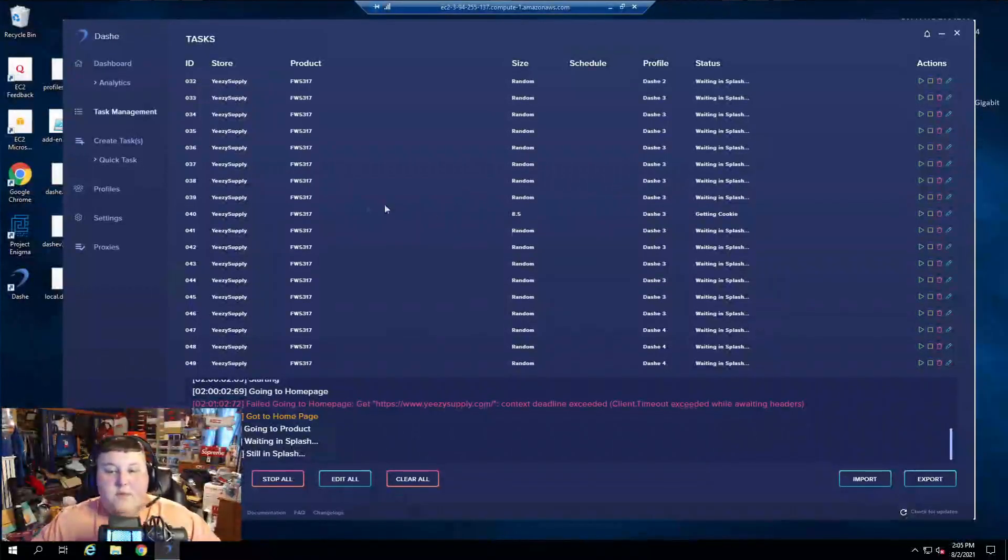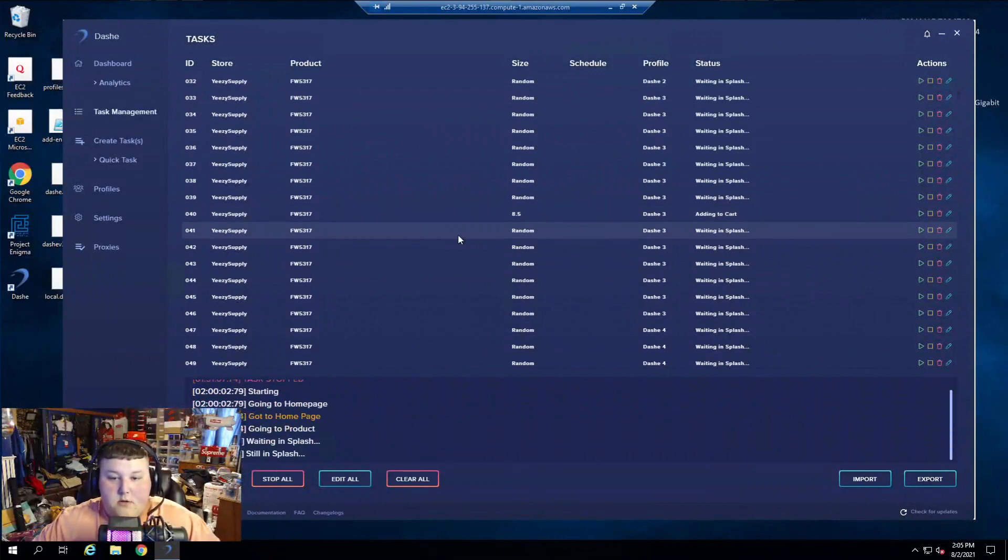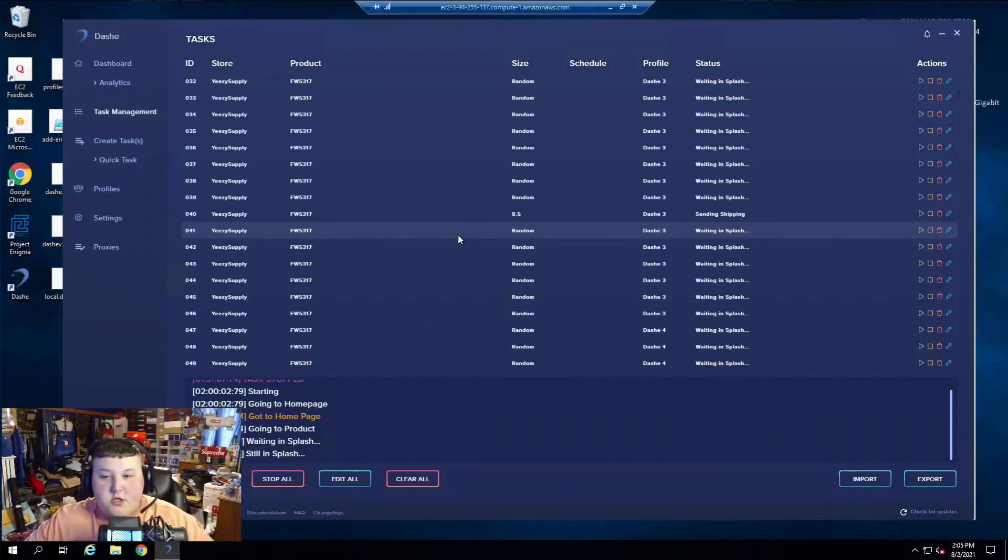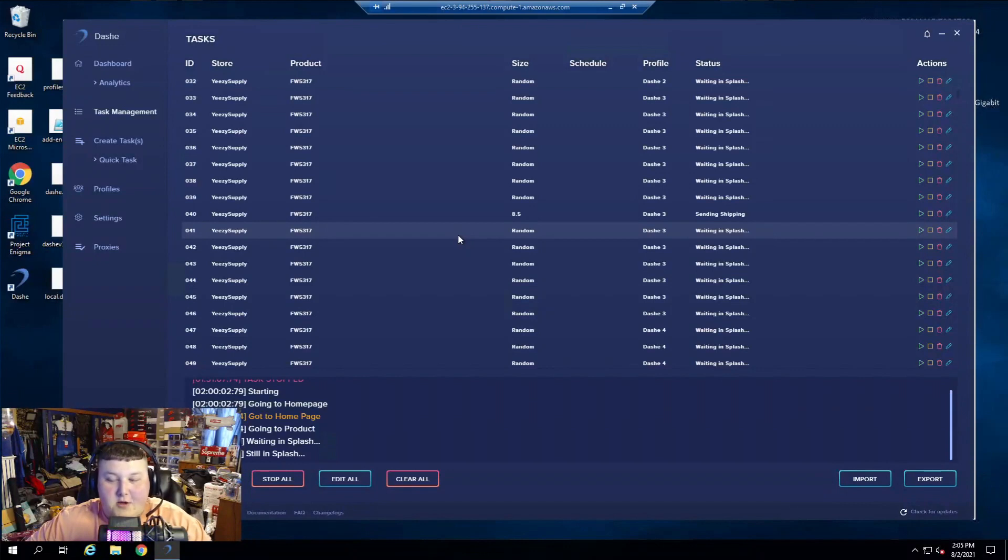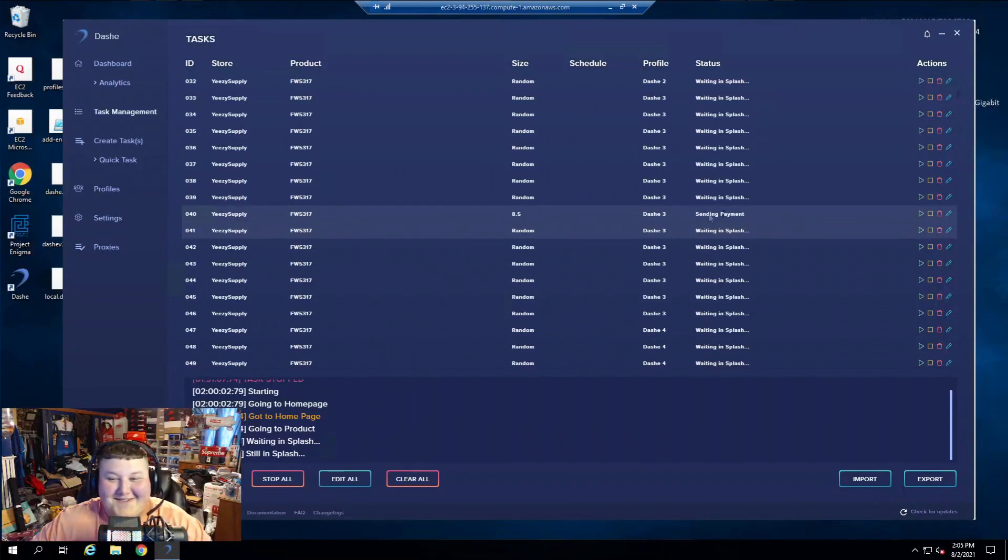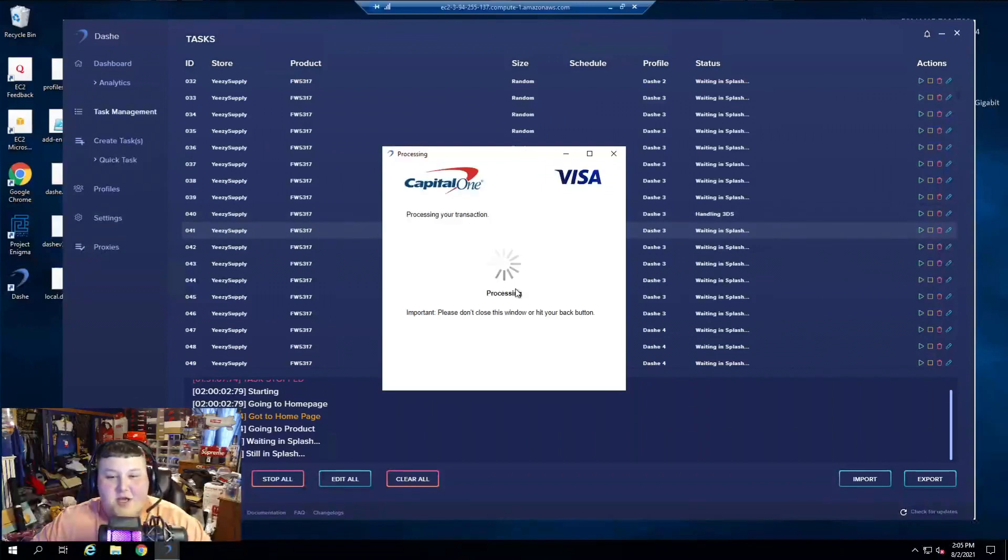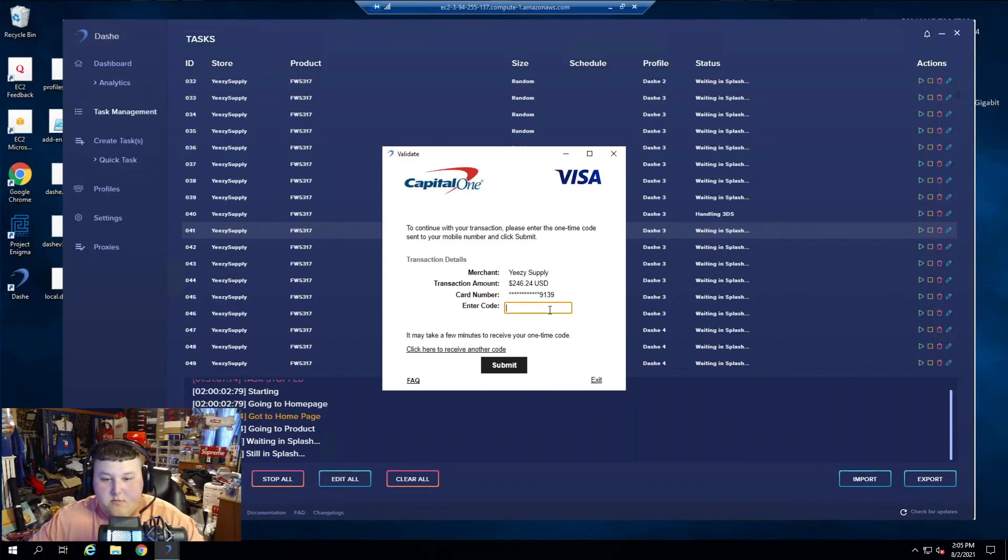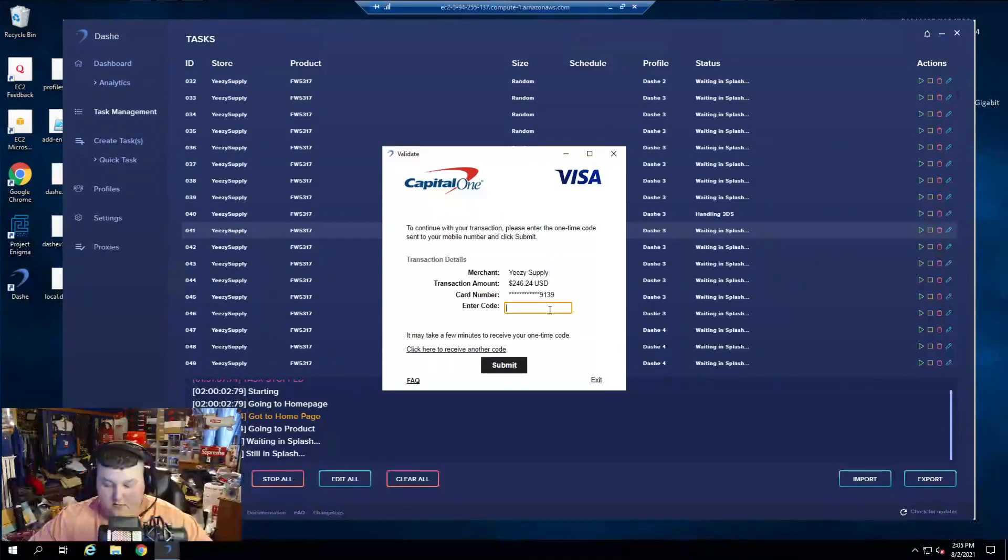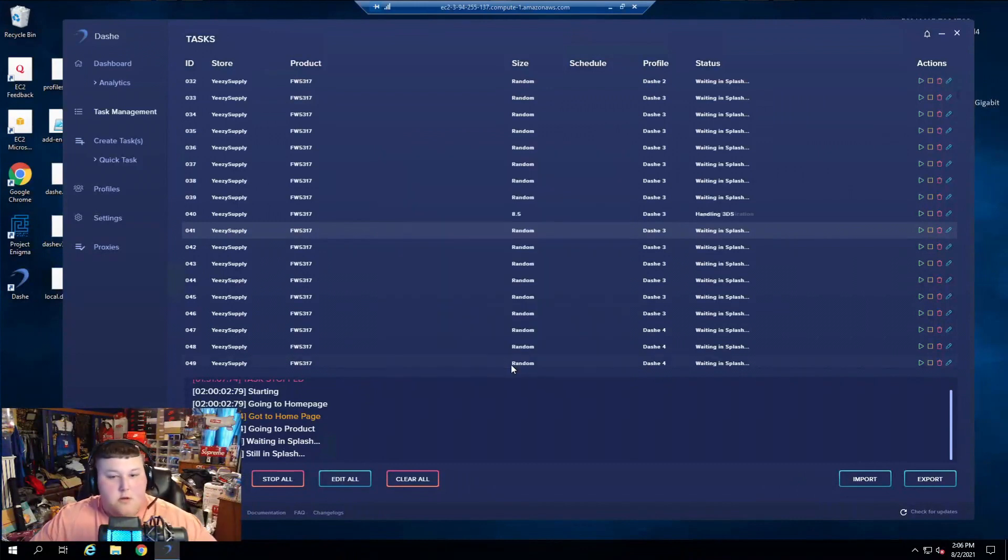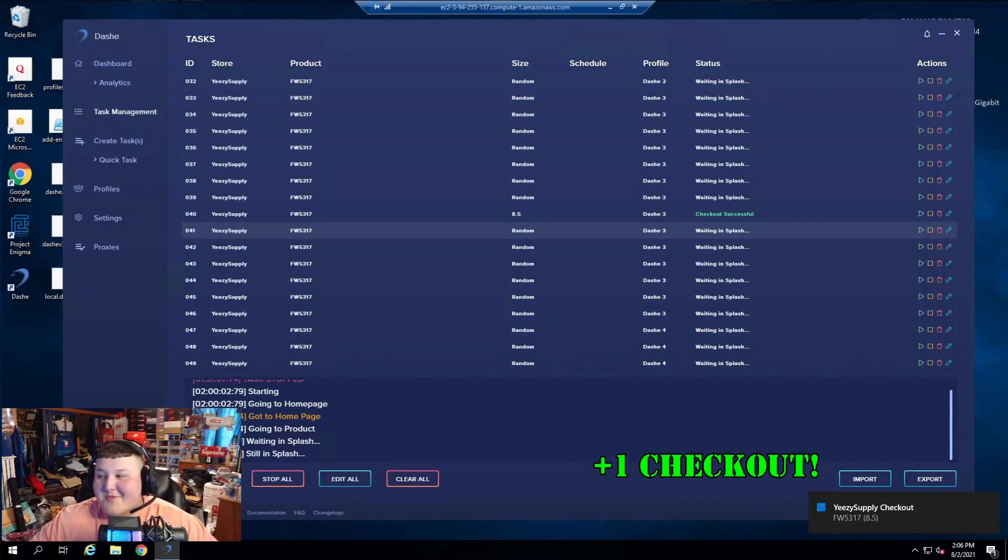I already passed on Dashie. Getting Cookie. Adding a cart. Here we go, folks. Sending shipping. Come on. Send payment, boys. Me too. Handling 3DS. Payment verification. We're waiting. Checkout success, baby.